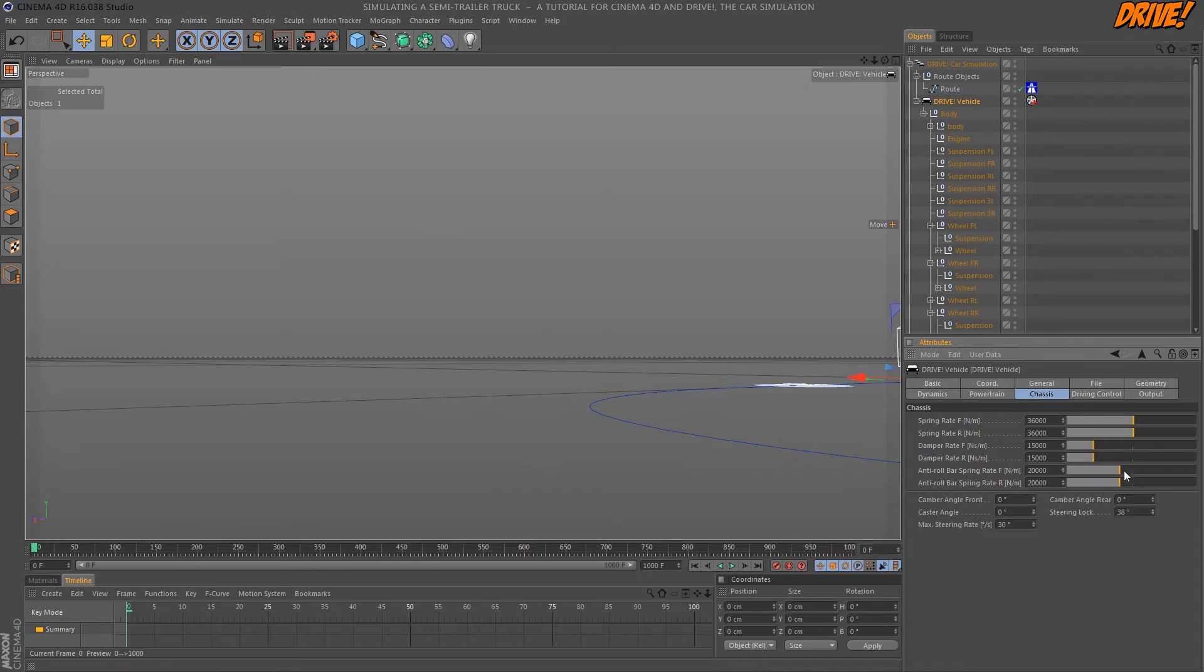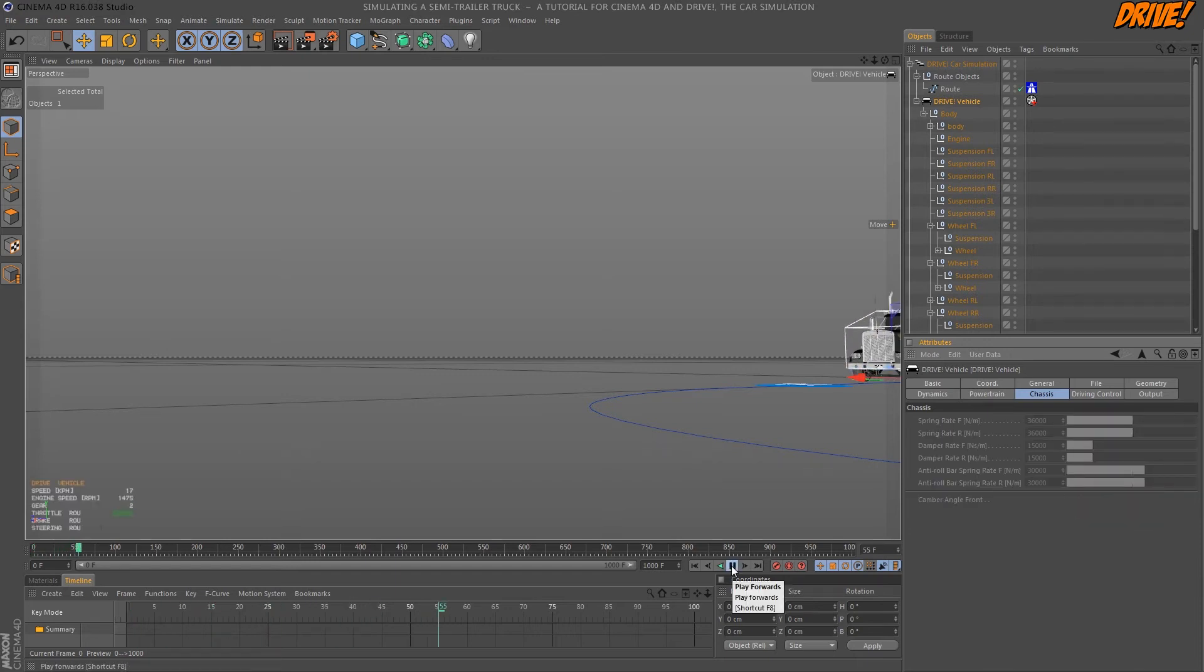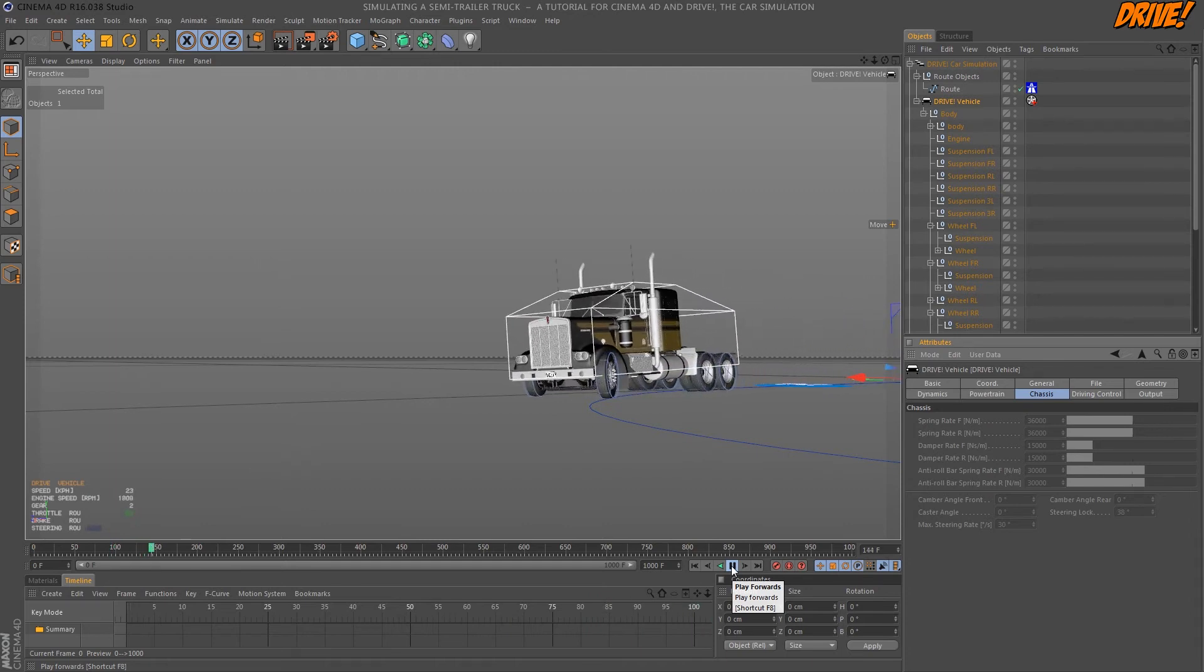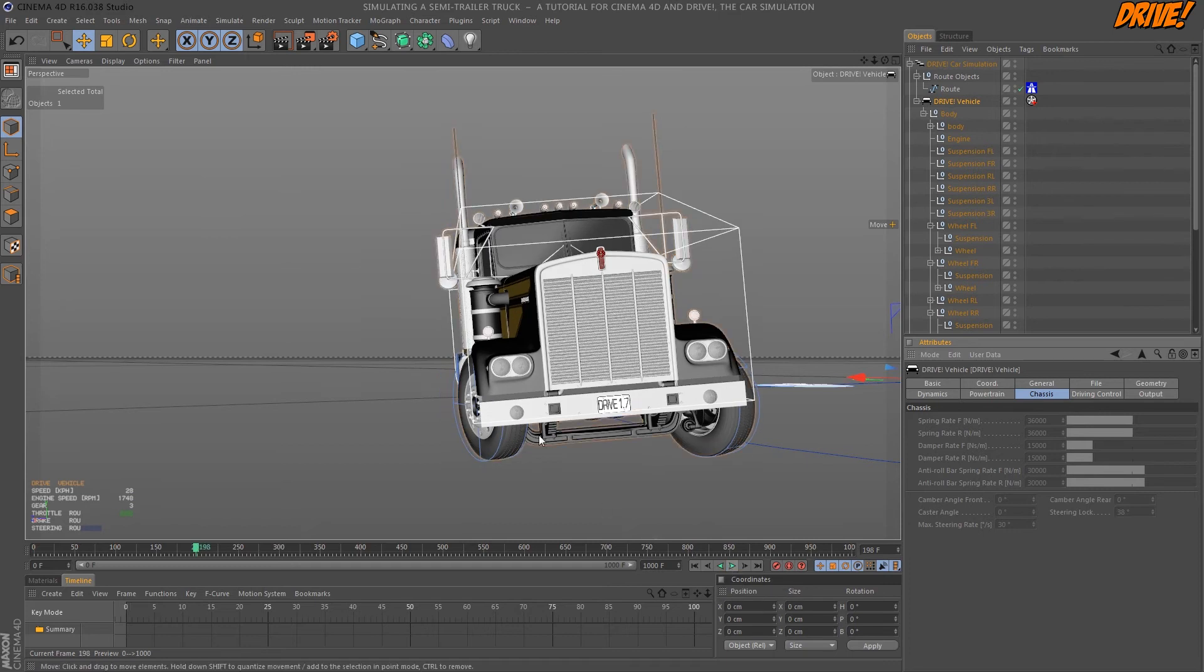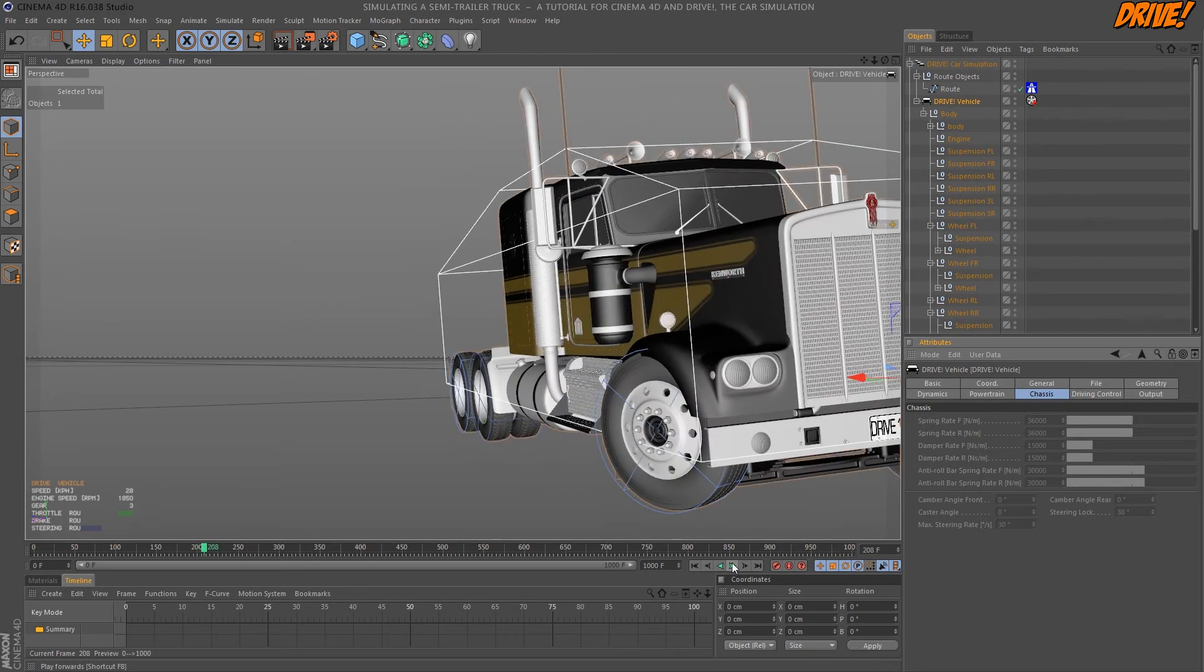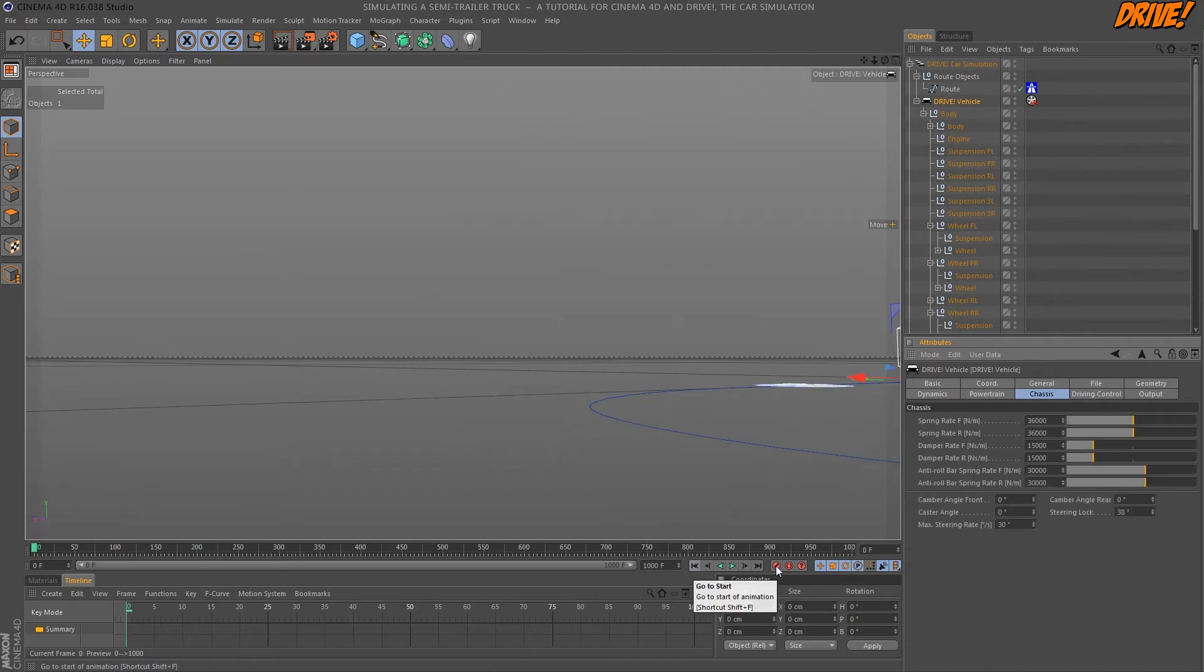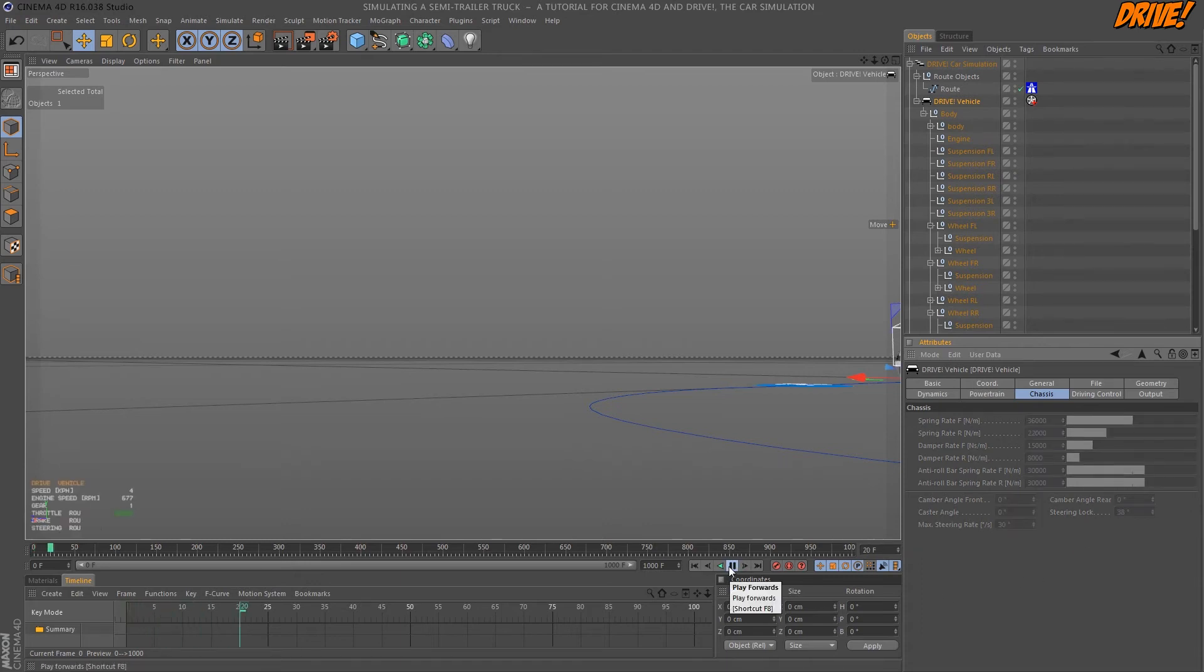Increasing the stiffness of the anti-rollbar springs should reduce the rolling of the chassis in the corners. So let's make another try. Looks better. But it's not enough. Since we have two axles at the rear, meaning the double count of springs and dampers, it may be a good idea to reduce these values. Okay, let's see.